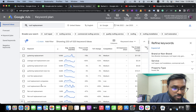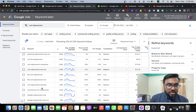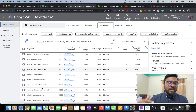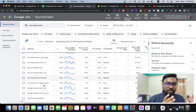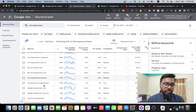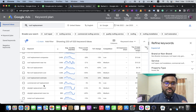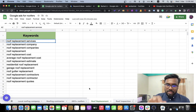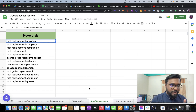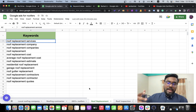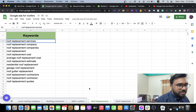From research you'd find keywords like: roof replacement cost, average roof replacement cost, roof replacement companies, roof replacement near me. If your client provides commercial replacement, you can add commercial roof replacement keywords. If they only do residential, add residential roof replacement. This keeps the ad group very focused — in the roof replacement ad group, the ad copy will only talk about roof replacement.